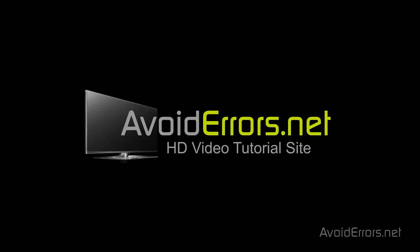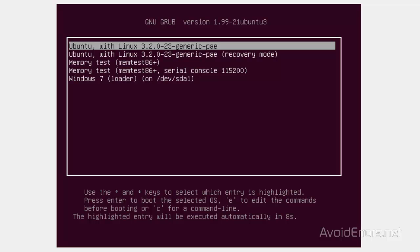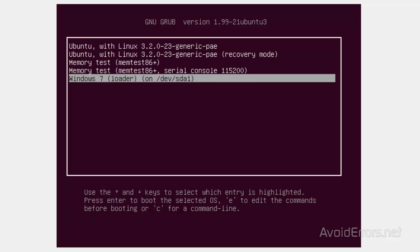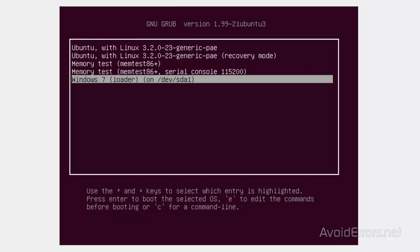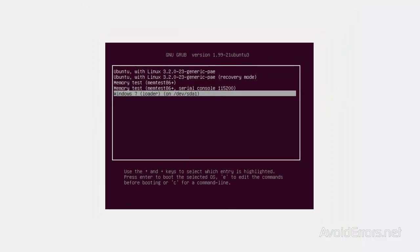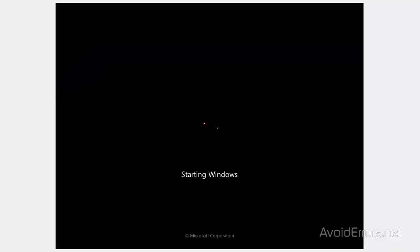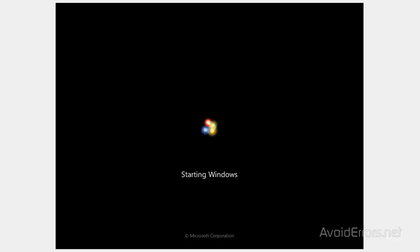To do this, we need a program called EasyBCD. The link is in the description box below. Now, go ahead and boot from your Windows operating system. In my case, it's Windows 7, but this also applies to Windows Vista or XP.